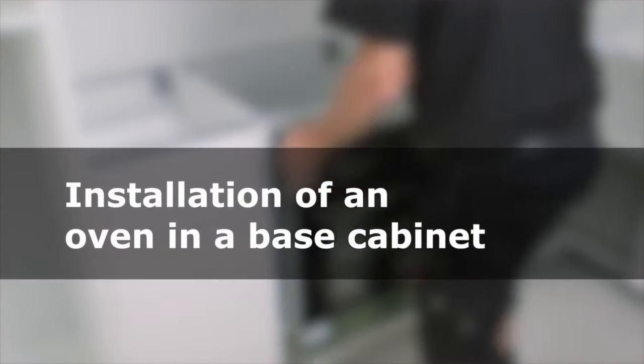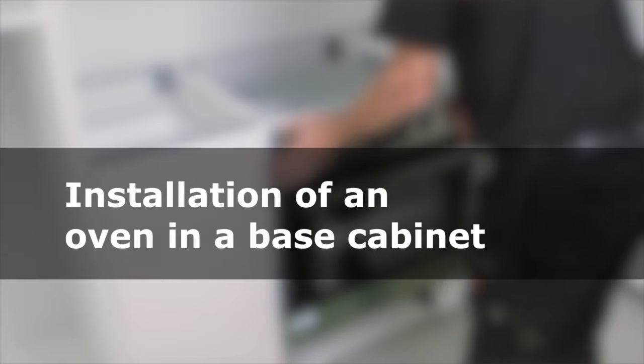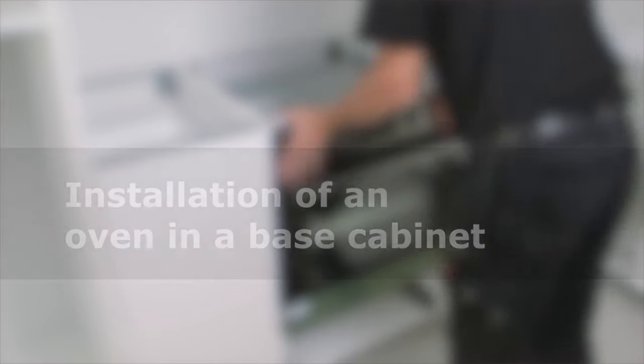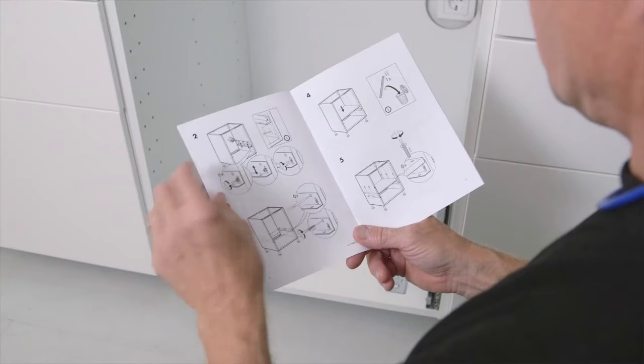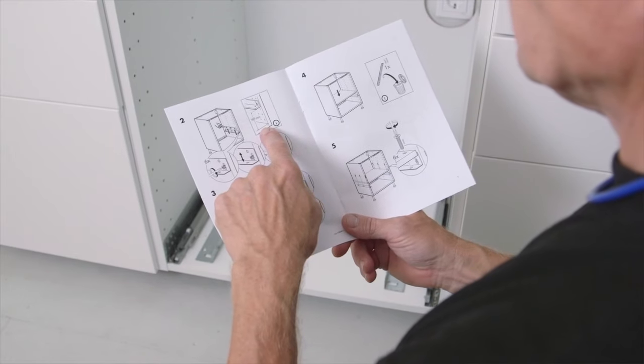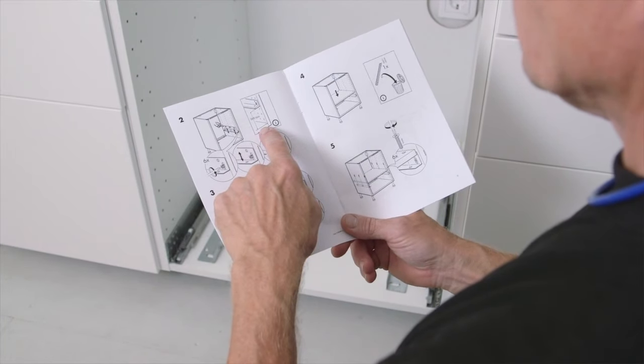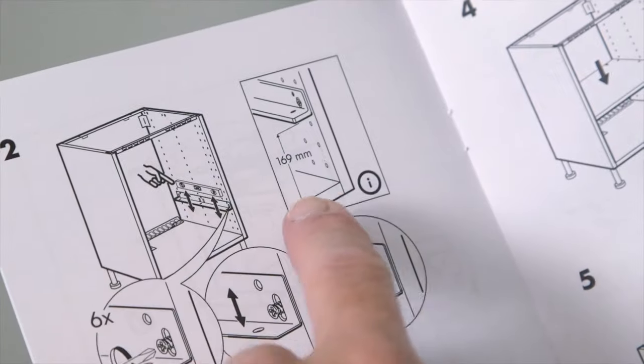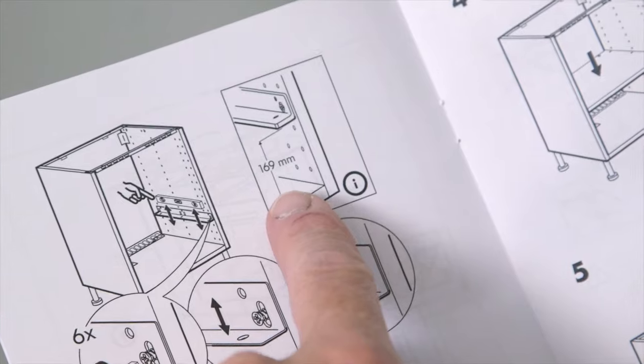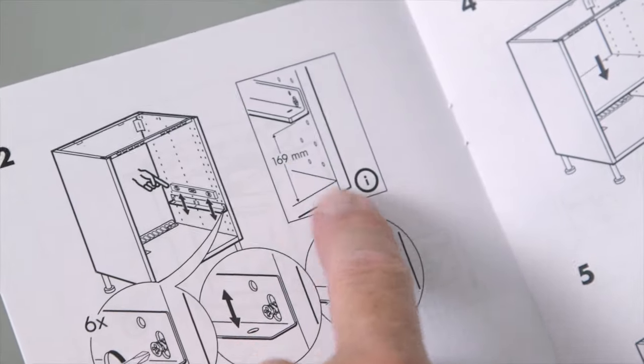How to install an oven in a base cabinet. When installing the oven with an adjustable shelf, read the assembly instructions to find out the correct height for the support rail.